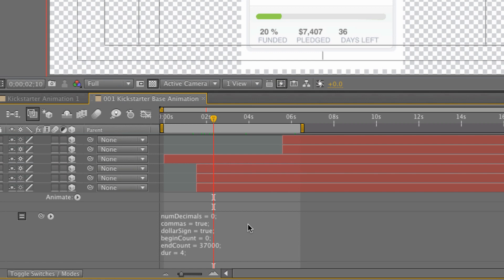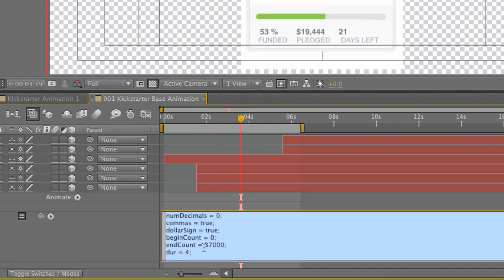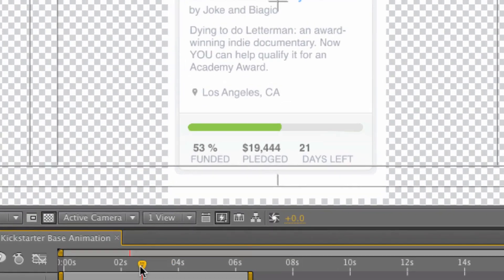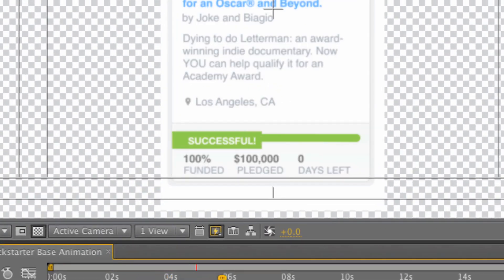Now here is where you're going to want to adjust your numbers. Begin count zero. You probably want to start from zero if you want to animate your numbers growing up like that. However, your end count, this is the number that you're trying to raise. Let's say for instance you were going to be really ambitious and raise a hundred thousand dollars. So if I go ahead and I change that end count to a hundred thousand dollars, now you can see that it's scrolling up and the final number is one hundred thousand dollars. Look how easy that was.